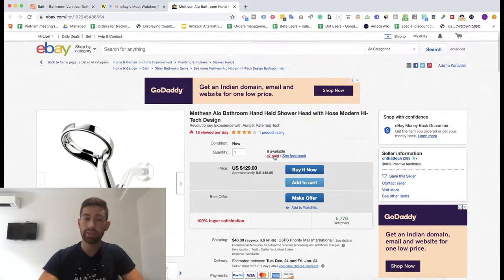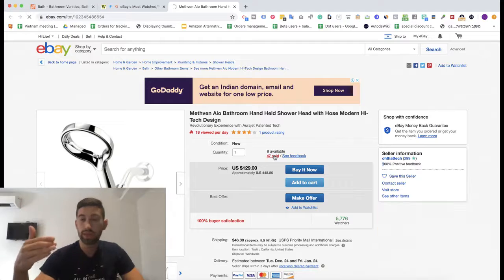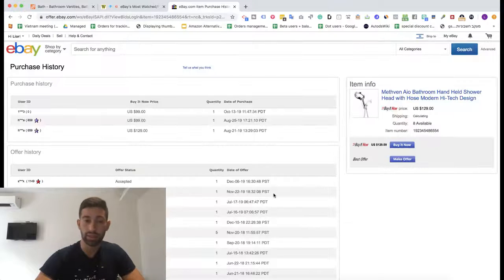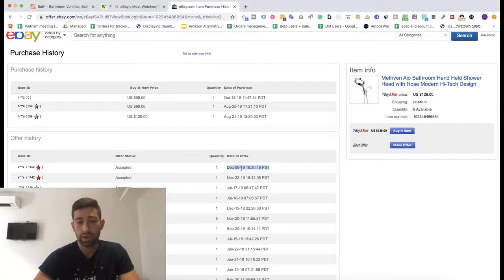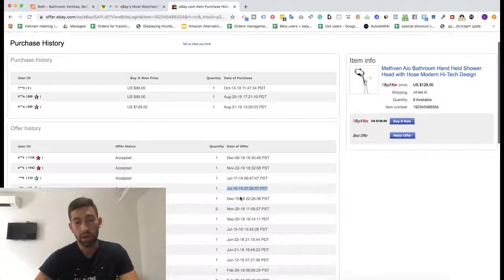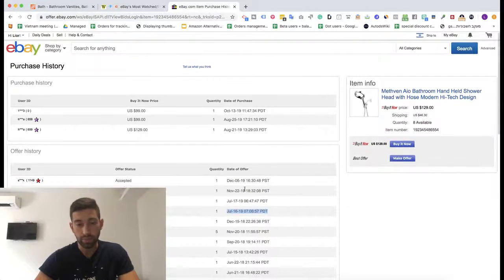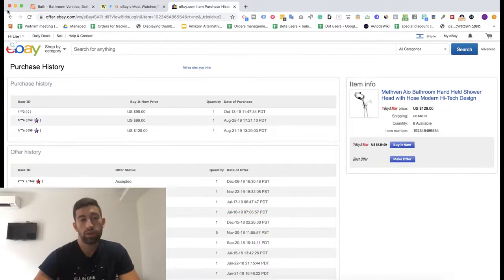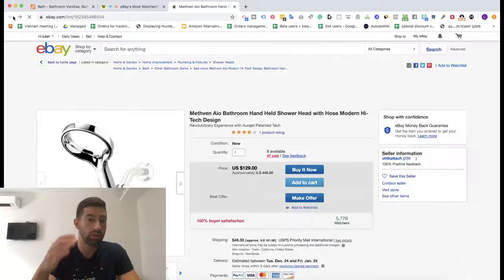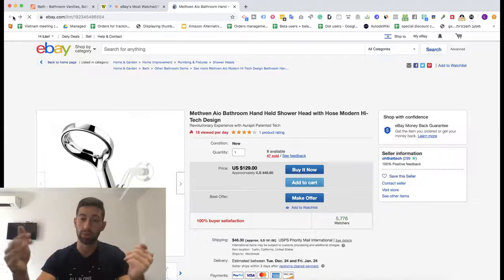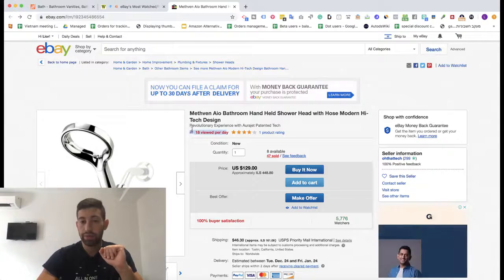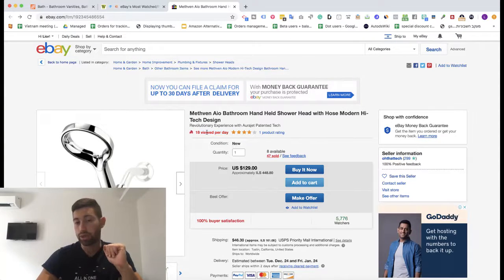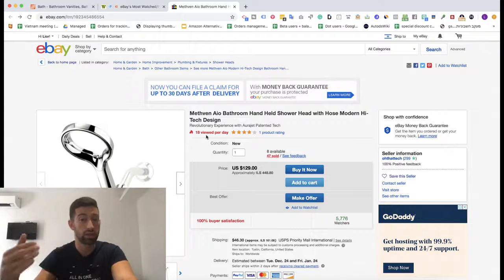The next thing I'll check is whether this product continues to sell until now. I'll click on the number of units sold and check when it last sold. I can see it sold 5 days ago, then 10 days before that, 10 days before that, and 1 day before that — so this product really sells well. We can also see 18 people viewed it per day, which is super cool and means this product is really hot right now.